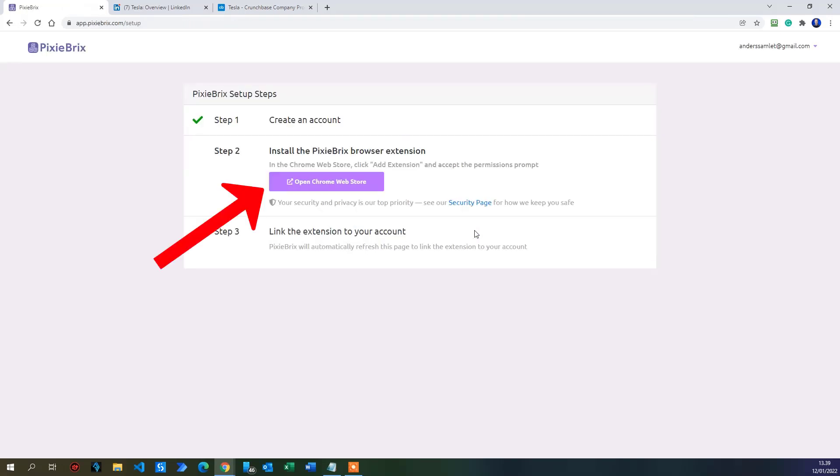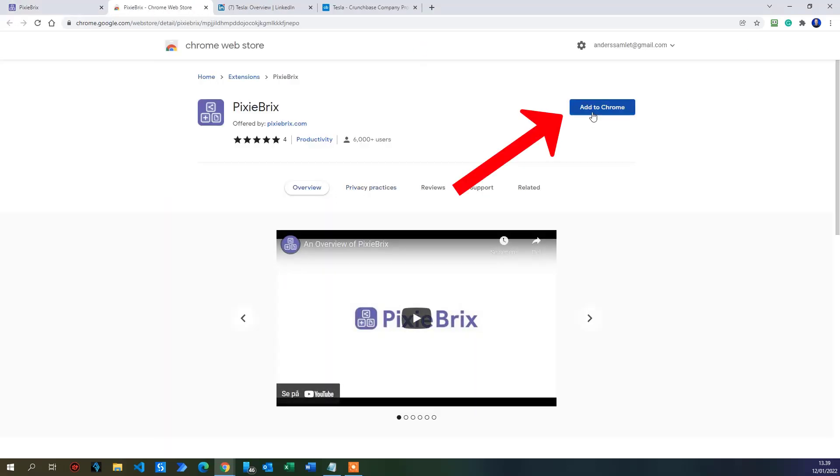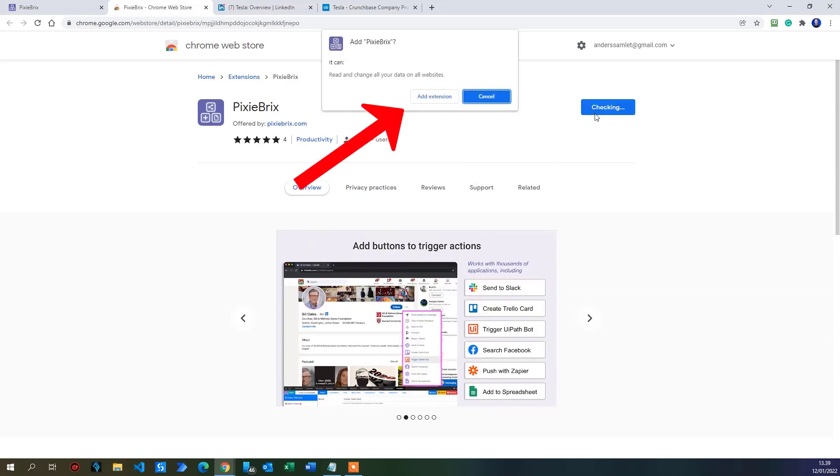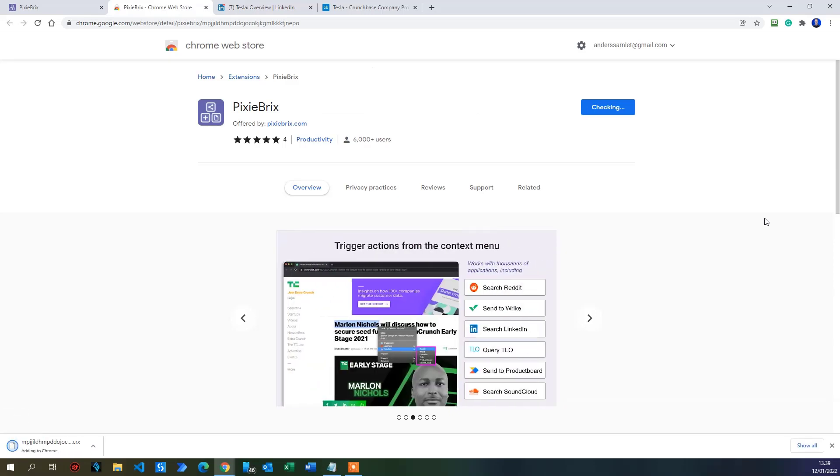We also need to install the Chrome browser extension for Pixie Bricks. So click the purple button here in step two. That will open up Chrome Web Store and we can add the Pixie Bricks extension to our browser. Click the add to Chrome over here. Click add extension. Wait around 20 seconds, maybe 30 and your Chrome extension will install and we can start creating our own Pixie Bricks flows.